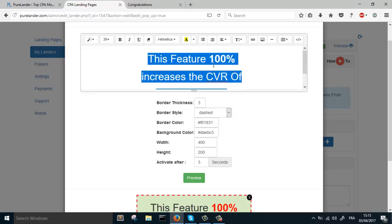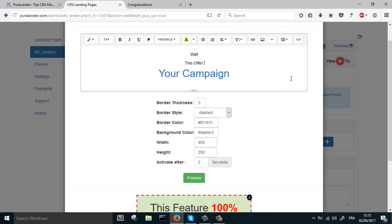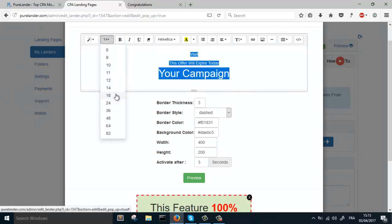Let's edit the content. Wait, this offer will expire today. Let's change the font. Let's change the size.